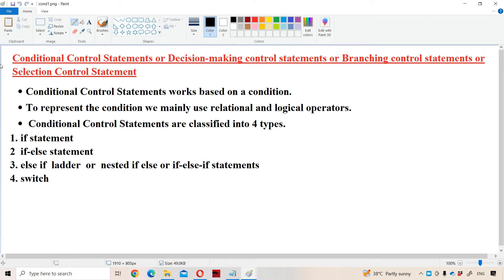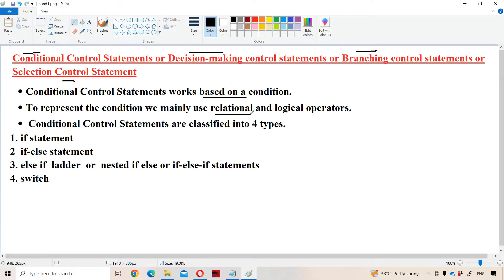Let us discuss conditional control statements, which can also be called decision making control statements, branching control statements, or selection control statements. These statements work based upon a condition. To represent the condition we mainly use relational operators such as greater than, less than, greater than equal to, less than equal to, double equal to, or not equal to, as well as strict equality and inequality operators — triple equal to, not double equal to — and logical operators such as logical AND, logical OR, and logical NOT.